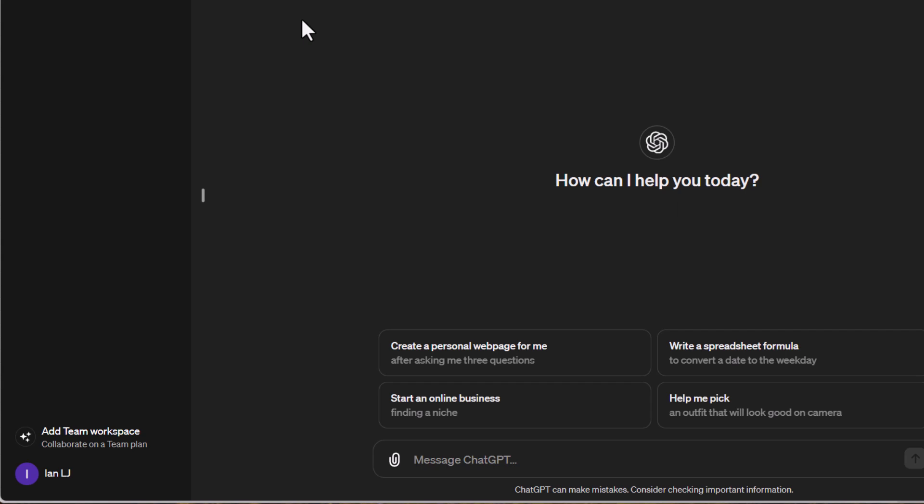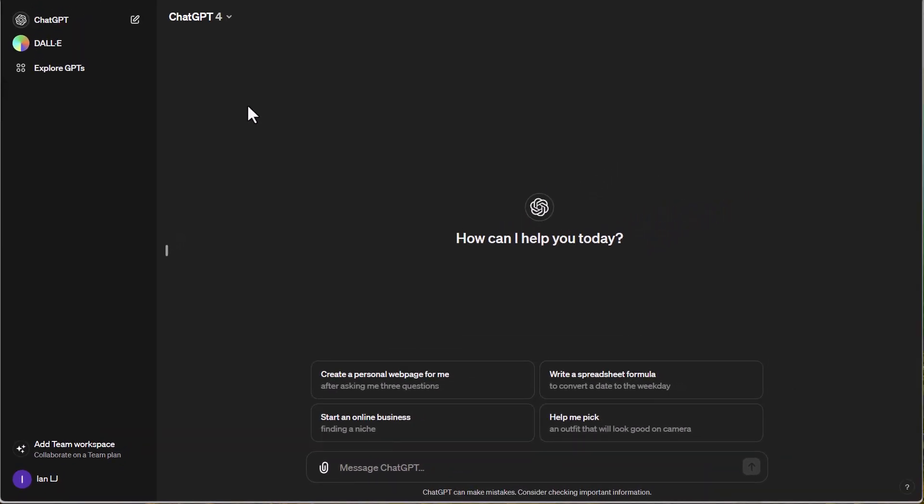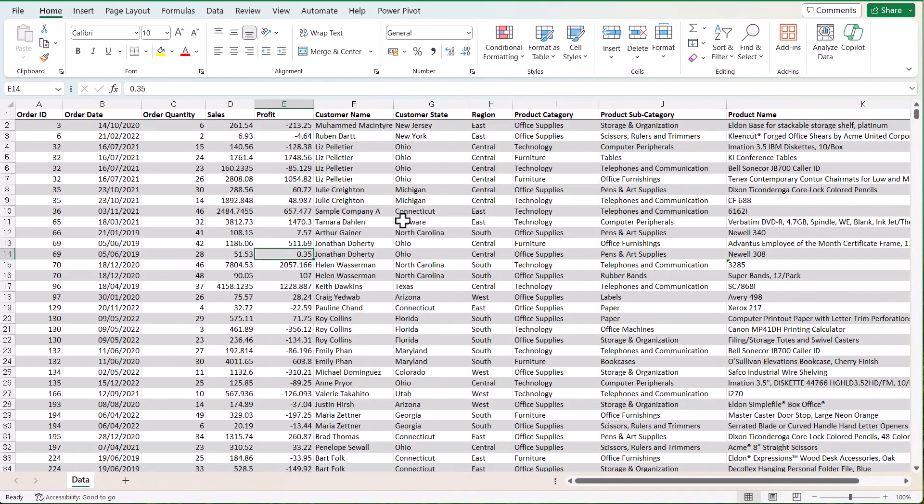Now we need some data. I'm going to load my Excel file and bring it up on the screen. We'll have a quick look at the data we'll be working with during this series. On the screen, you can see a table of data in Excel. This is the sales data we'll be using for our analysis, and it has quite a few different fields.